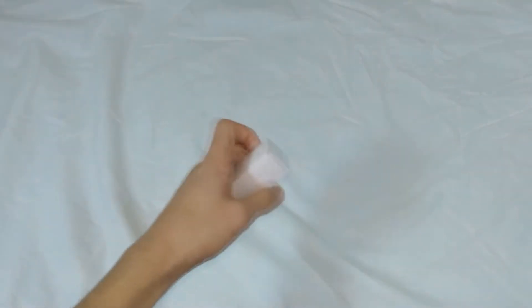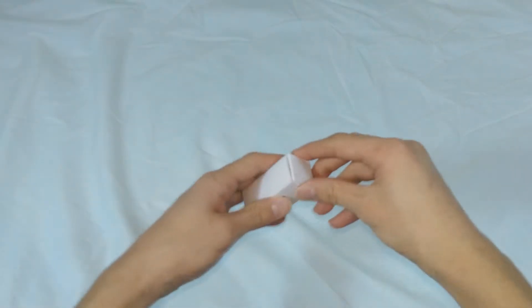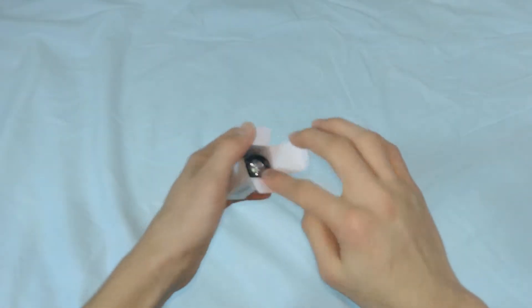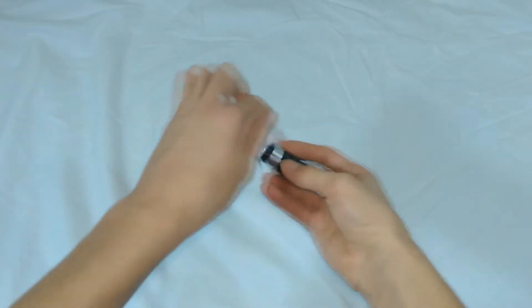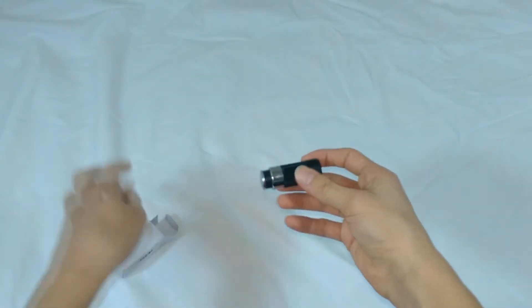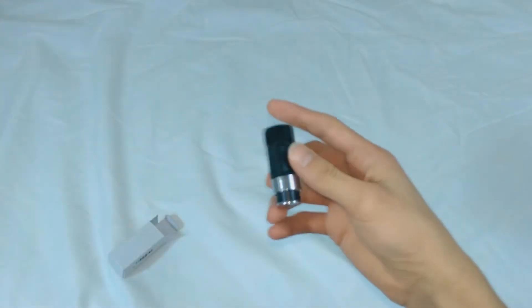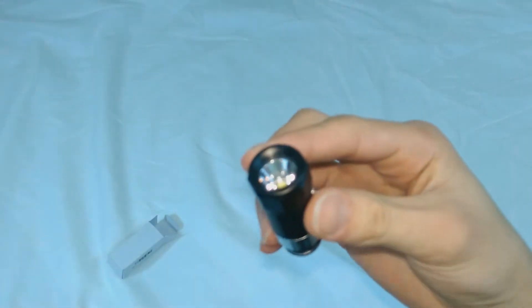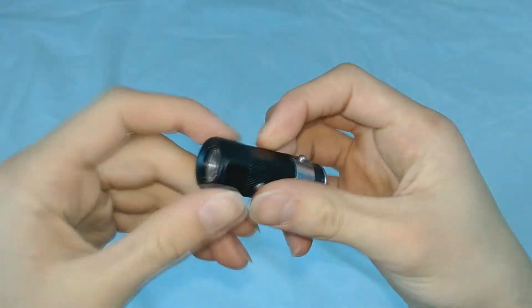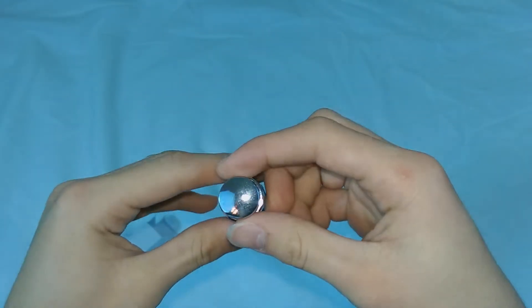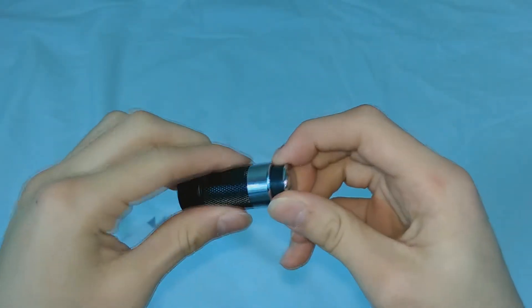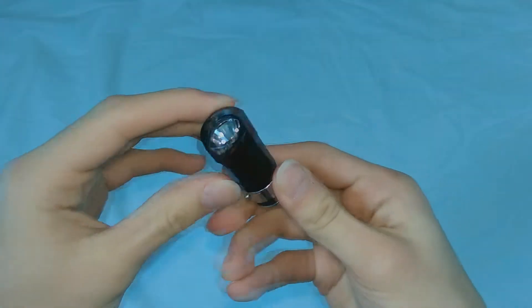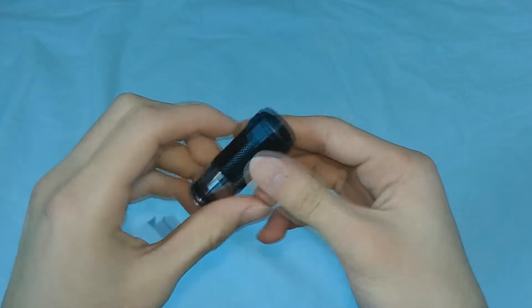So this does not take any batteries, no triple A's, no double A's and surprisingly this actually feels pretty solid for a Chinese product.